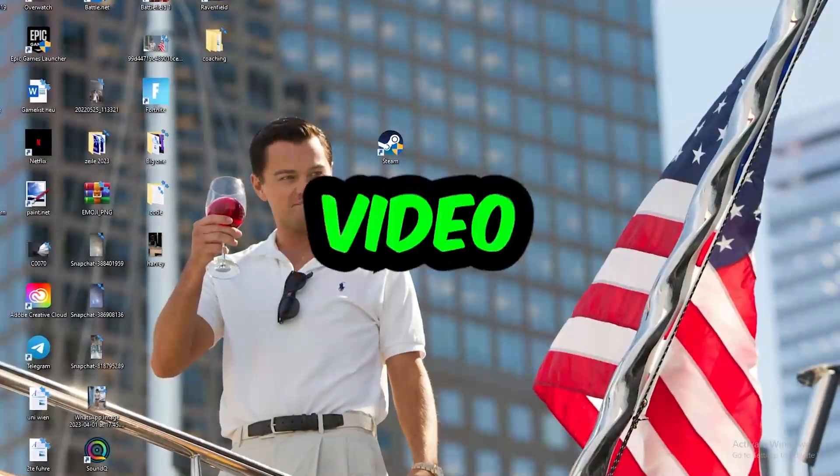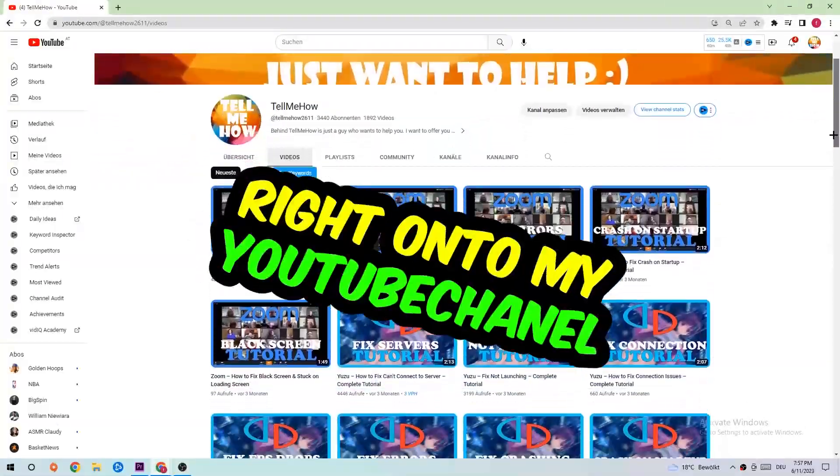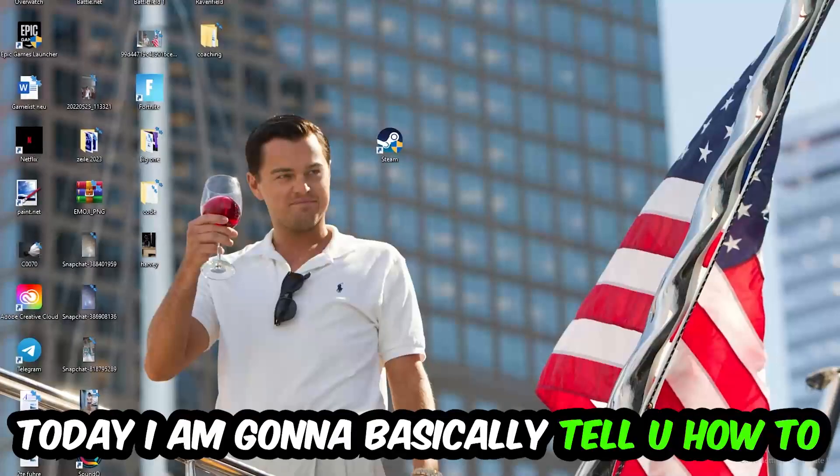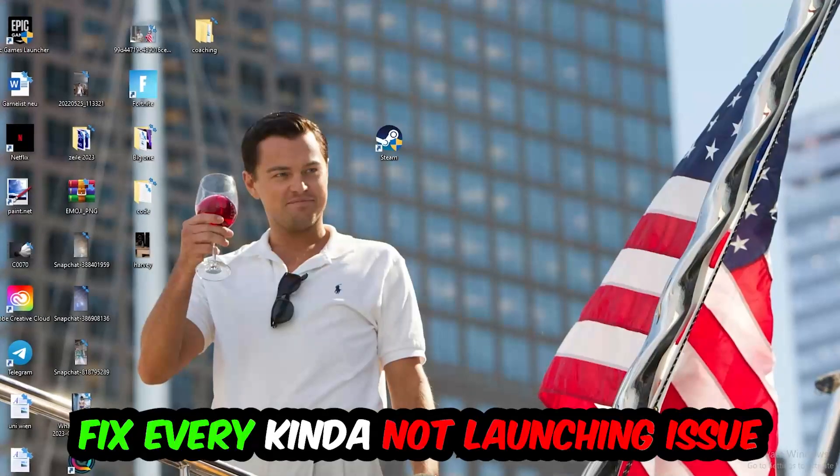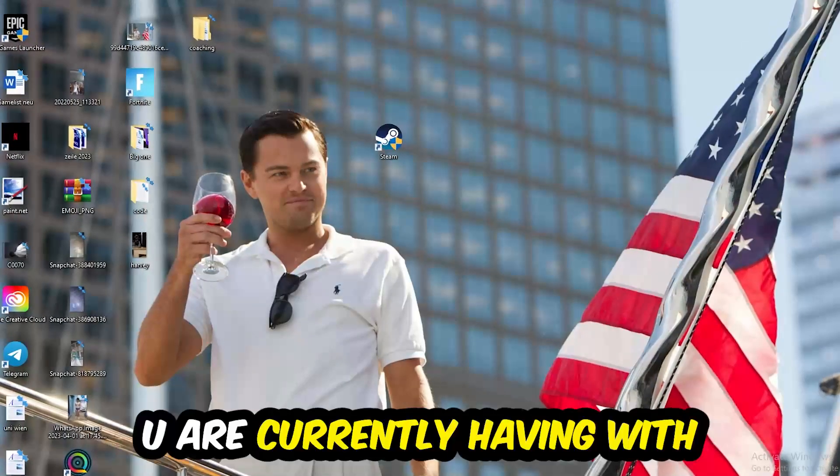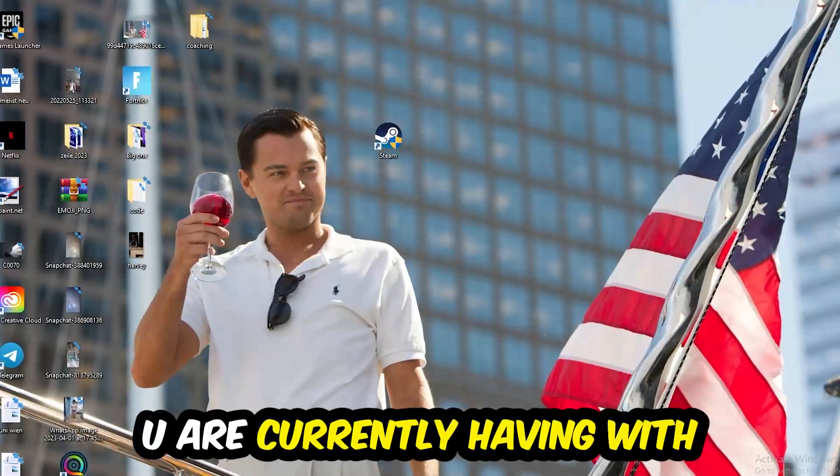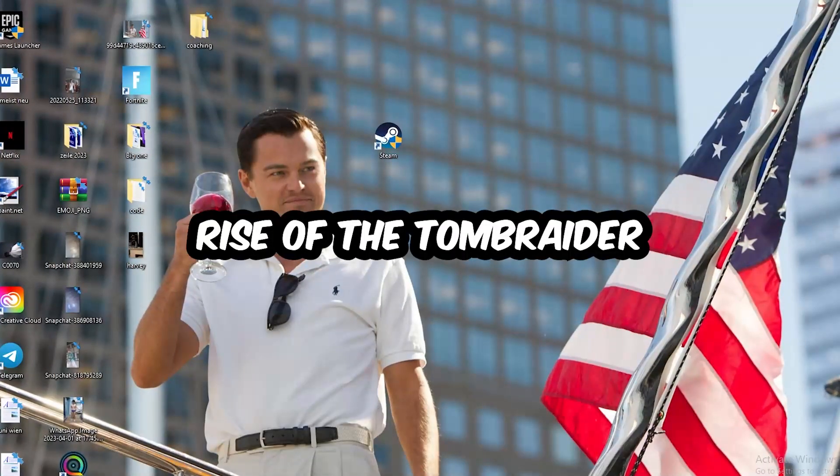What's up guys and welcome back to another video. Today I'm going to basically tell you how to fix every kind of not launching issue you're currently having with Rise of the Tomb Raider.